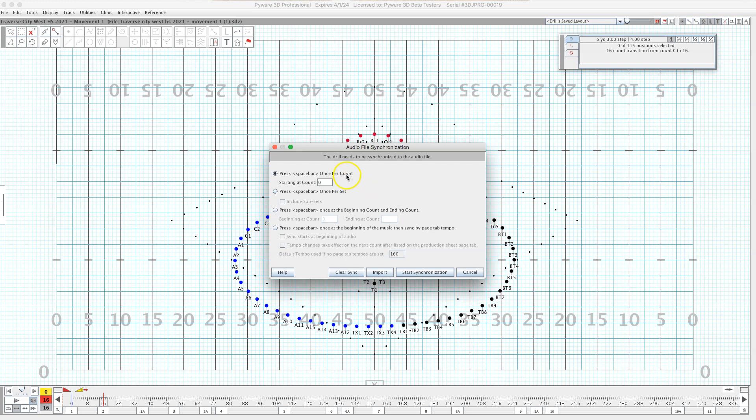So I like the ones per count but I'll also show you the ones per set because it works pretty good too. So you have to get yourself ready at the spacebar and then hit start sync and the first way of doing it is by literally clicking every single beat.